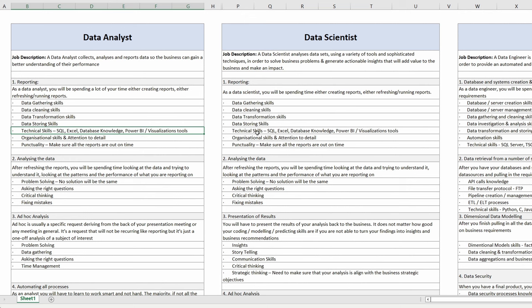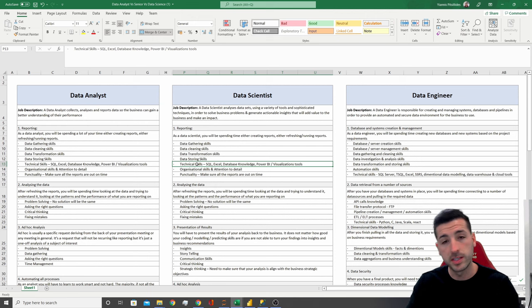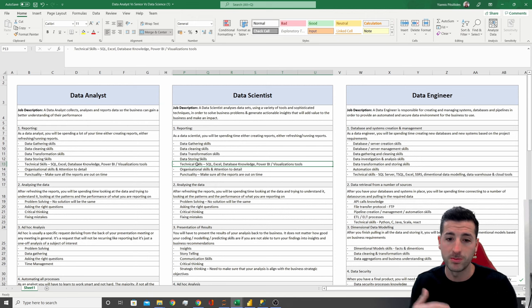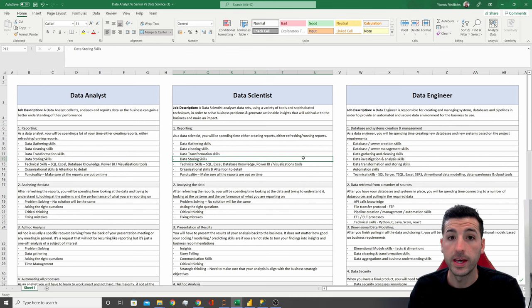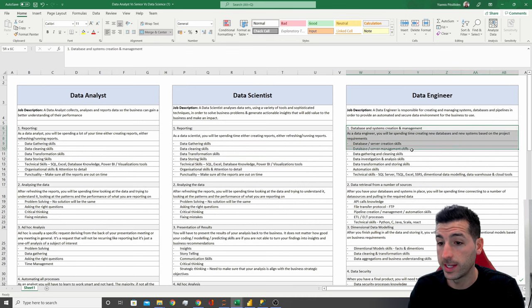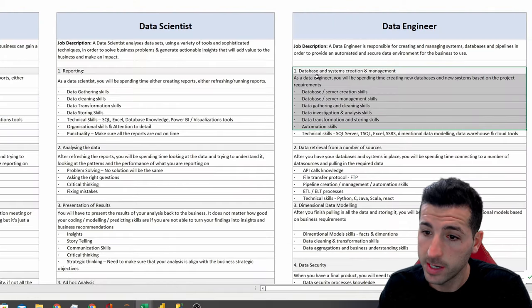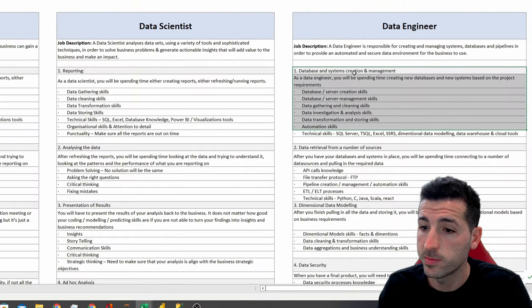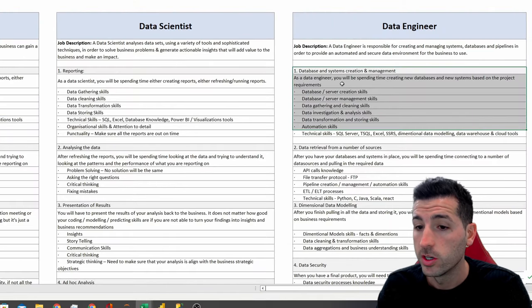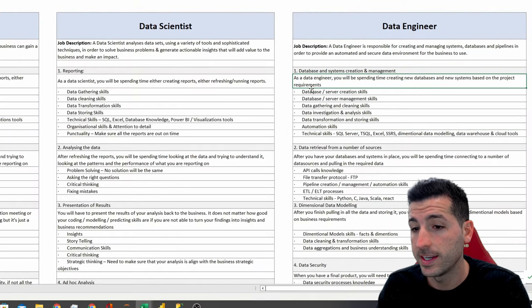The technical skillset really depends on the tech stack of the company you're working for — they might have a different tech stack — but 99% of the time there is an SQL database. Now if we look at the first task of the data engineer, it is database and systems creation and management.